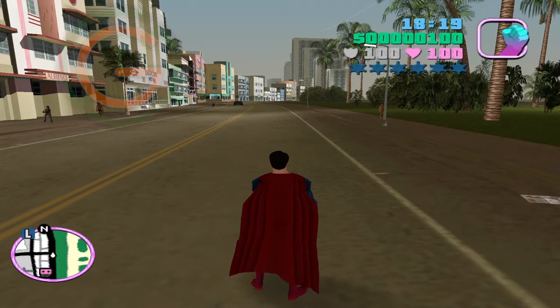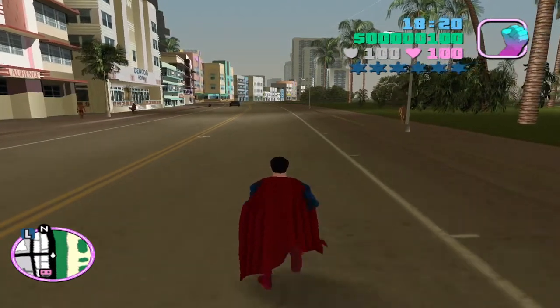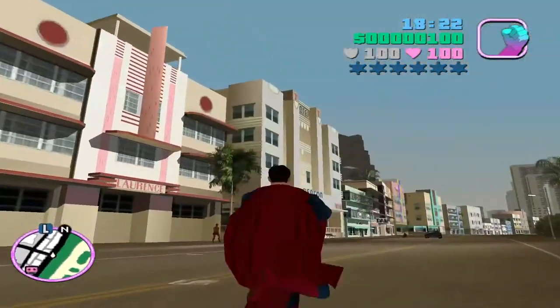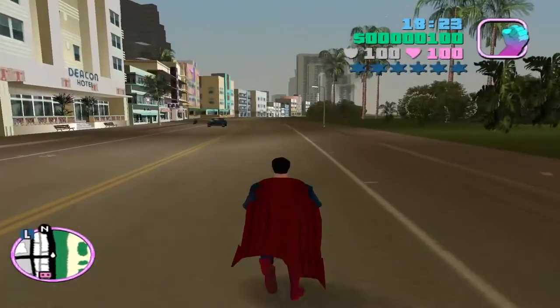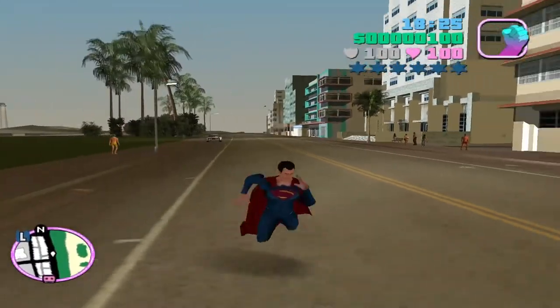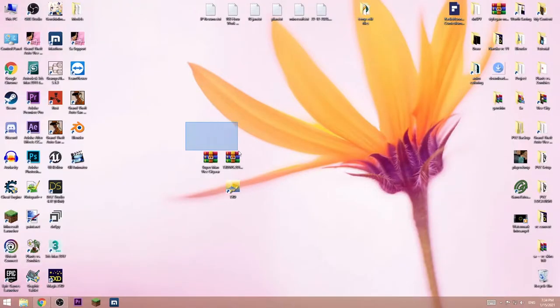In this video I will show you how you can get superman mod in Vice City. You will need these two files.